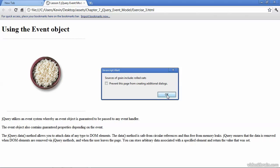So in this lesson, we learned the concept of the event object, which gives us information about an event that's taken place. And we also learned that we can assign data to any DOM element and then retrieve that data.